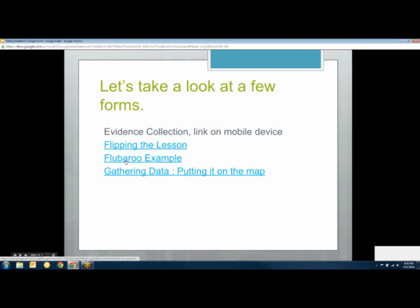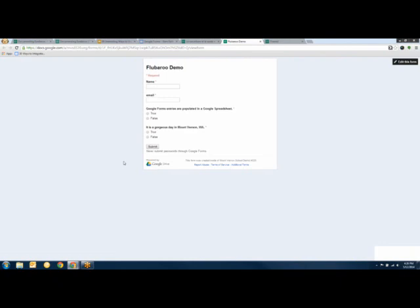In your collaborative notes you should have a link to a form called Flubaroo Demo. If you could go to that form and fill it out quickly, and then say 'done' in the chat so I know you're finished and I'm not just sitting here waiting.